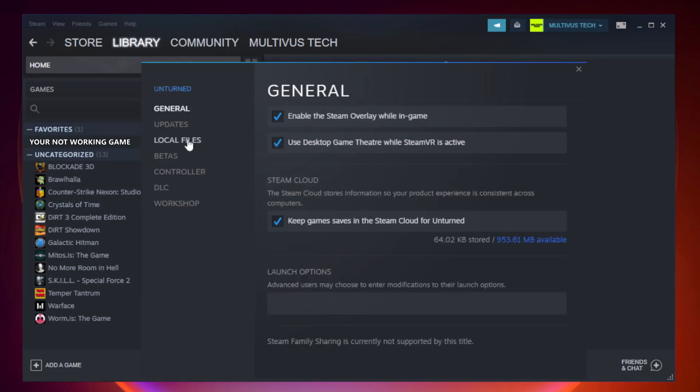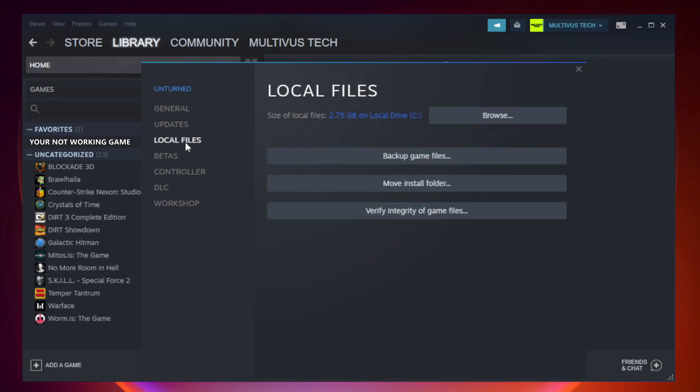Click local files. Click verify integrity of game files.